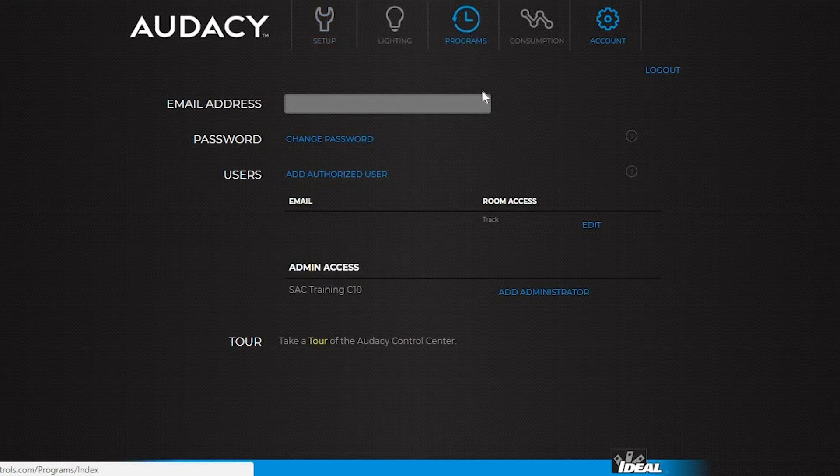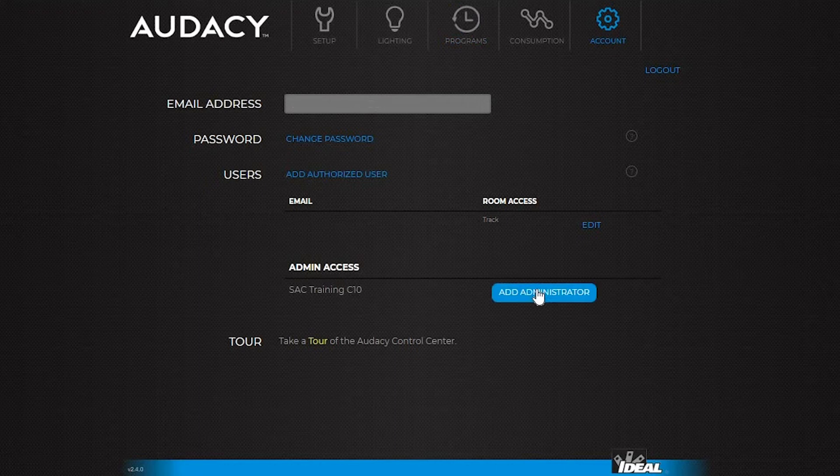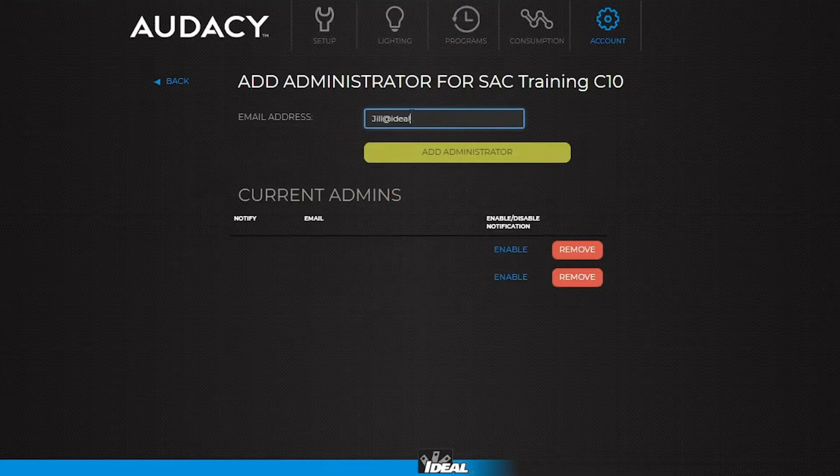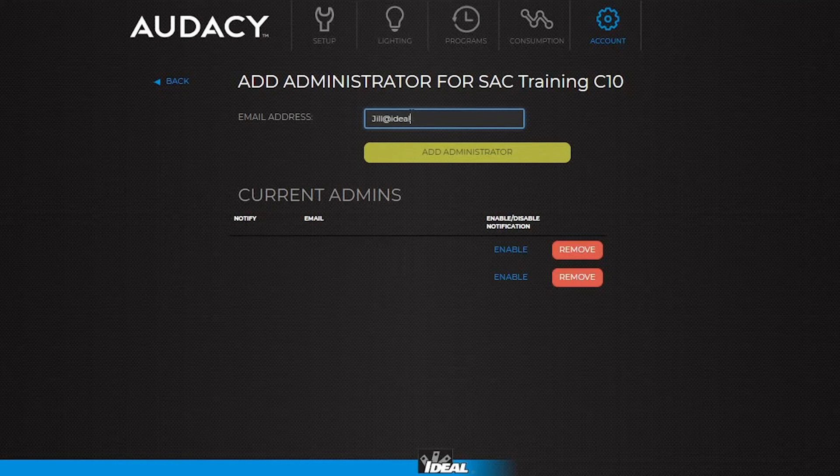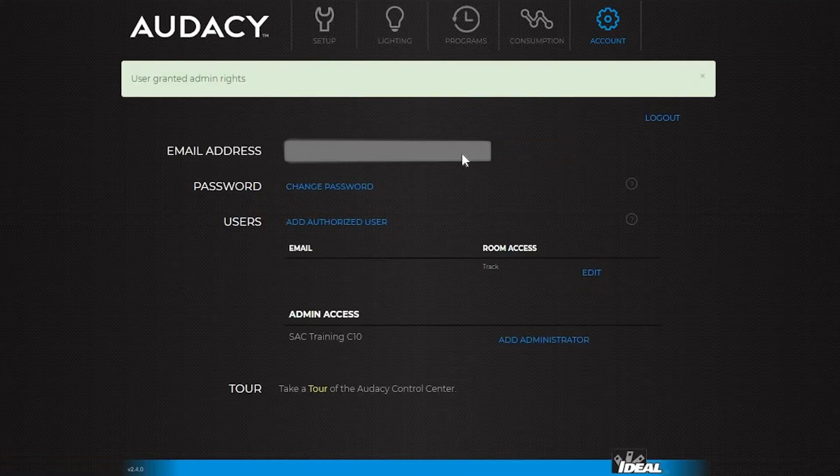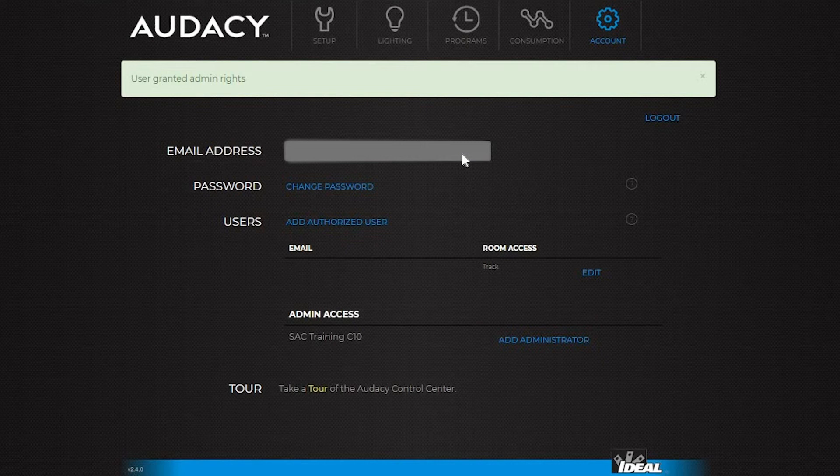To add an administrator, click on the button. Type in their email address and click add administrator. An administrator has access to the whole system. They can make any changes they want, including adding authorized users and administrators.